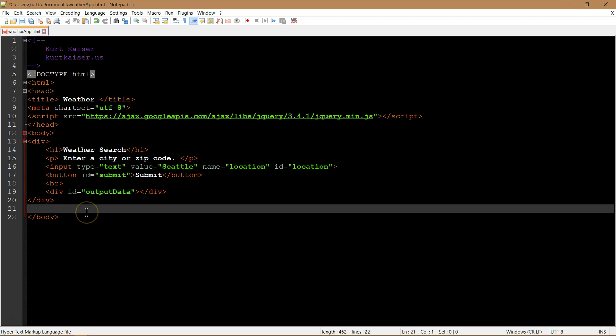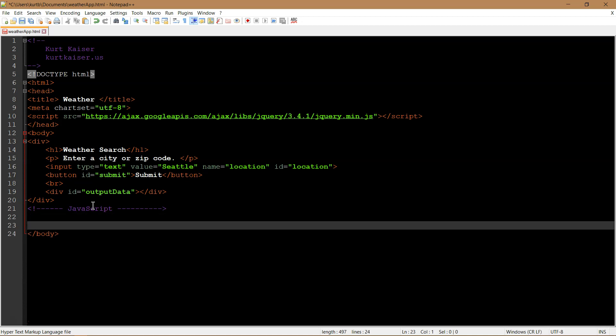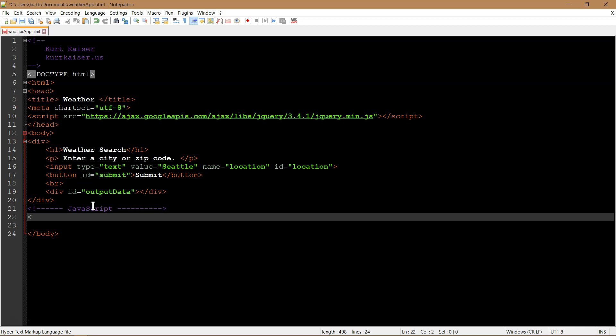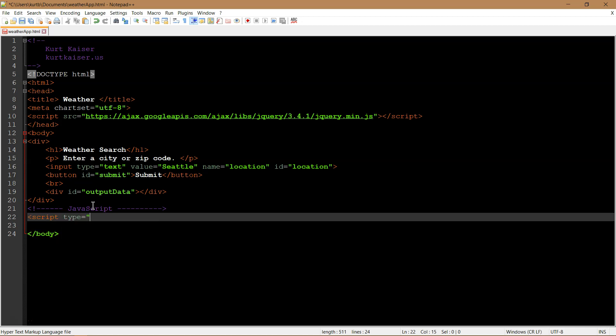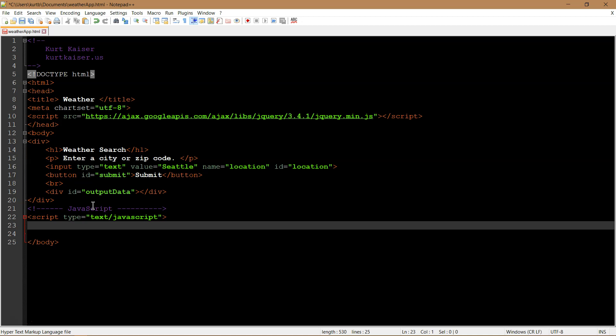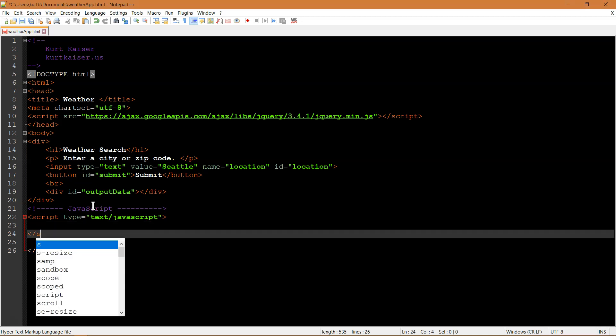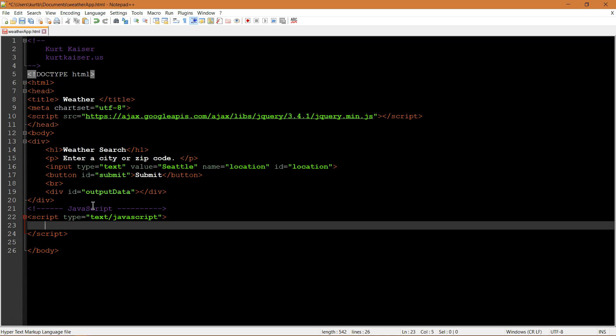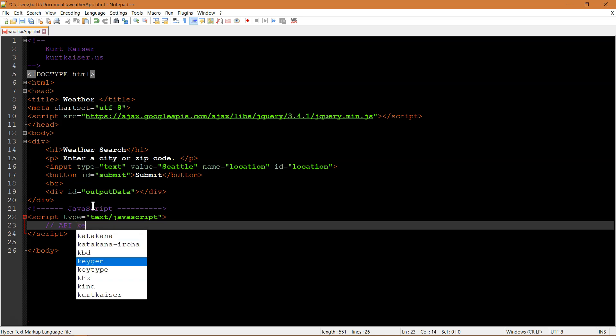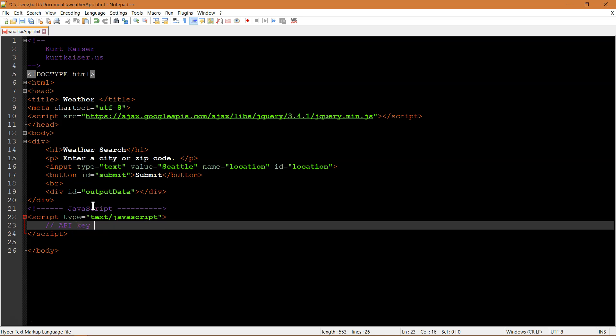And then after that is going to be where the results appear. So we're going to use another div ID equals, I'm just going to call it output data because that's where the data gets outputted. And that is pretty much the HTML for now. So we're going to go ahead and start on the script, the JavaScript, and I'm just going to put a comment, so it's easier to tell JavaScript. And let's go ahead and use our tags here. Script type equals text/JavaScript.